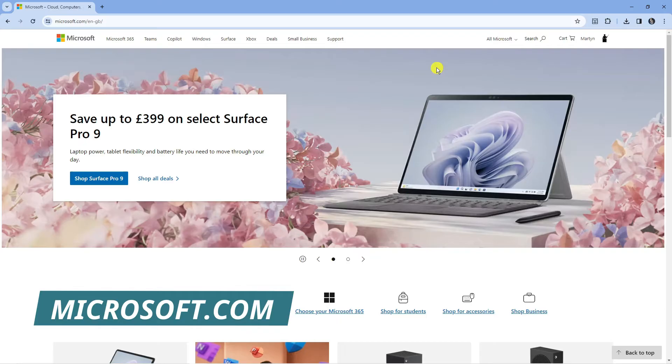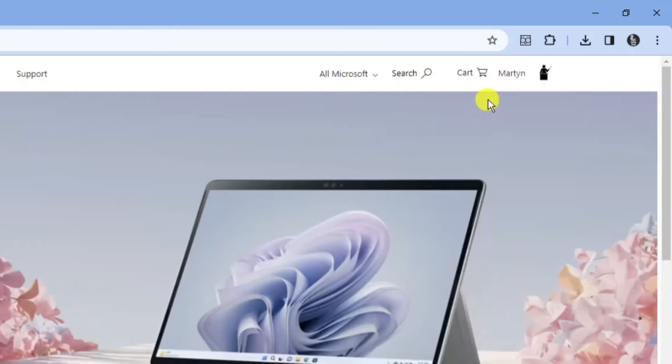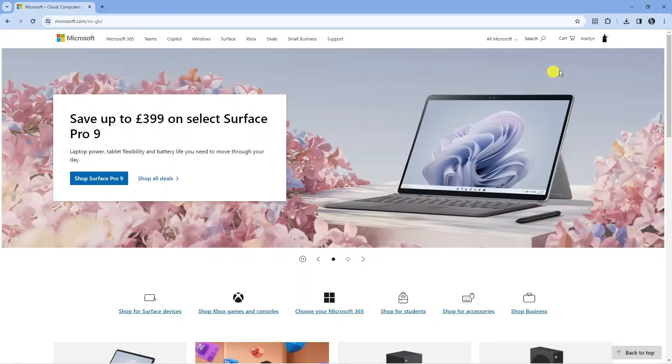From here if you're not logged in you're going to see the sign in button in the top right hand corner. As you can see I'm actually logged in already, so once you've logged in come up to the top right hand corner and click onto your profile icon.